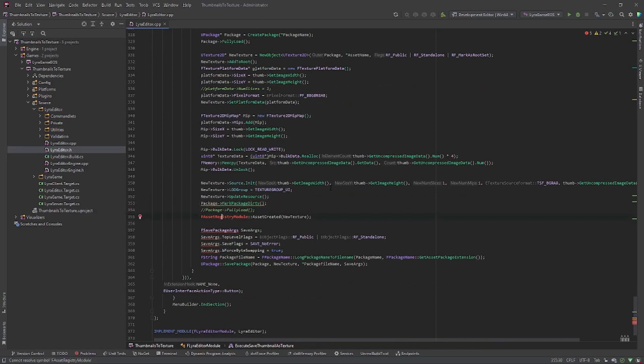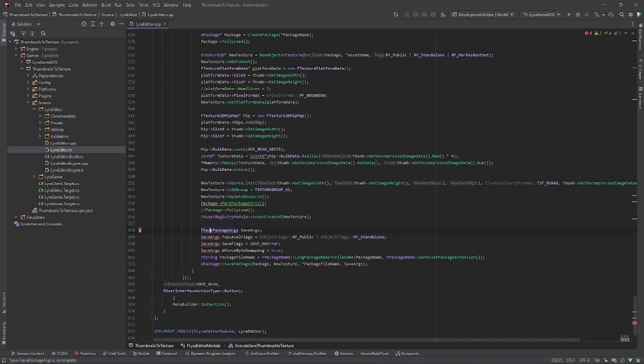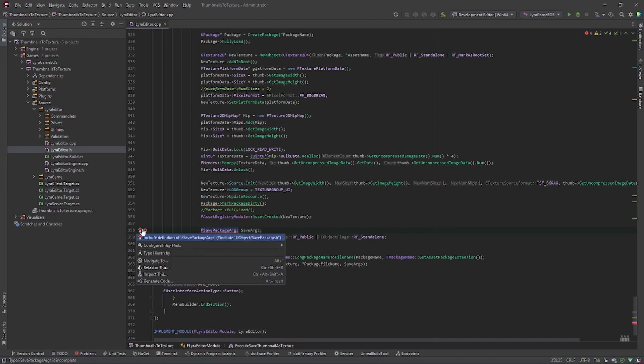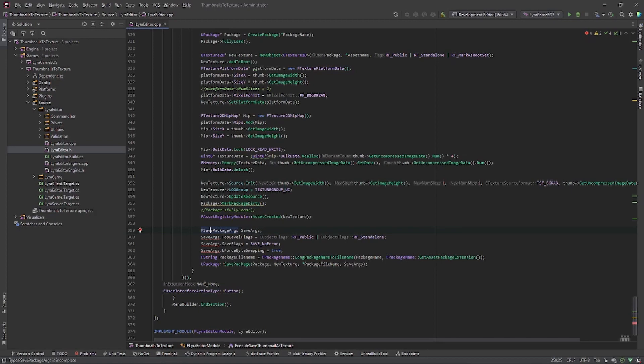And we also need the save package arguments or save package dot h.